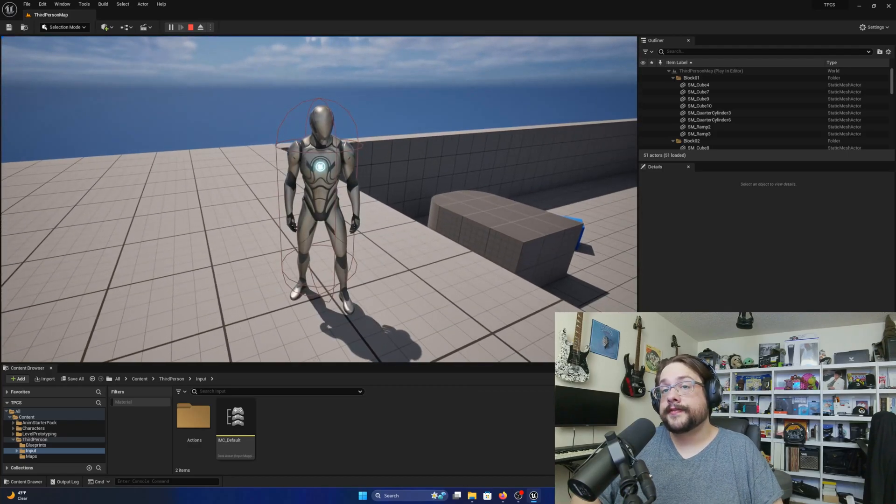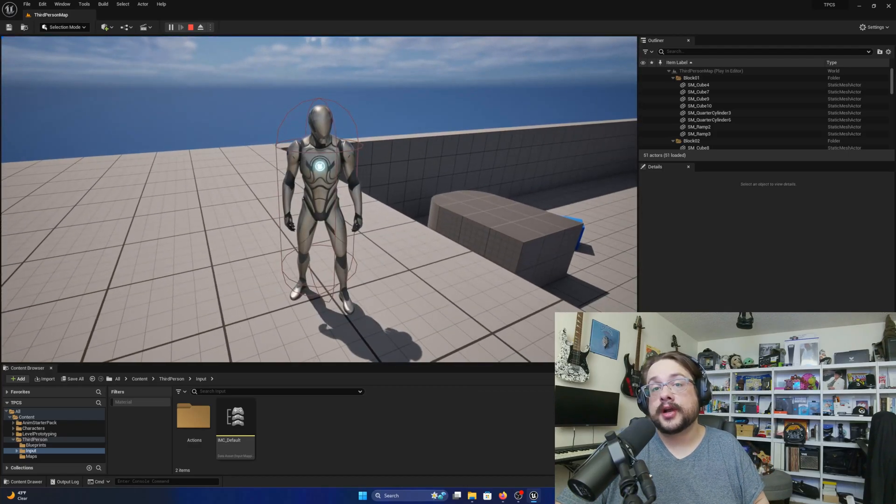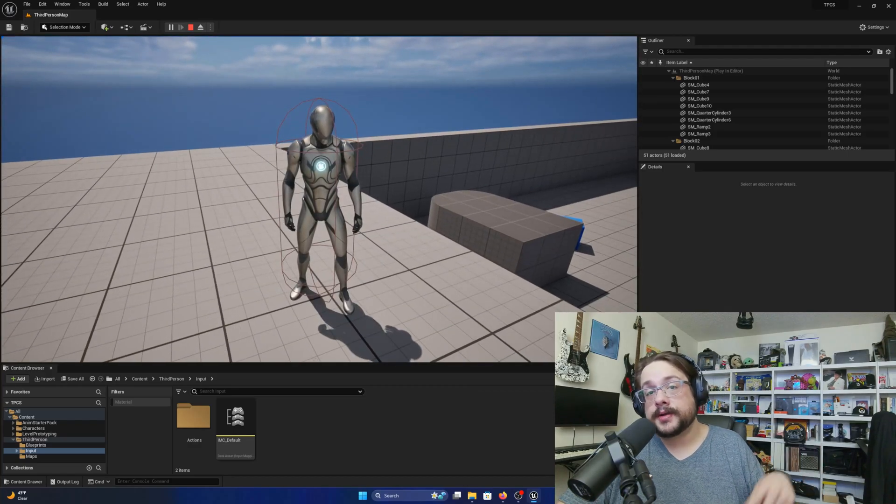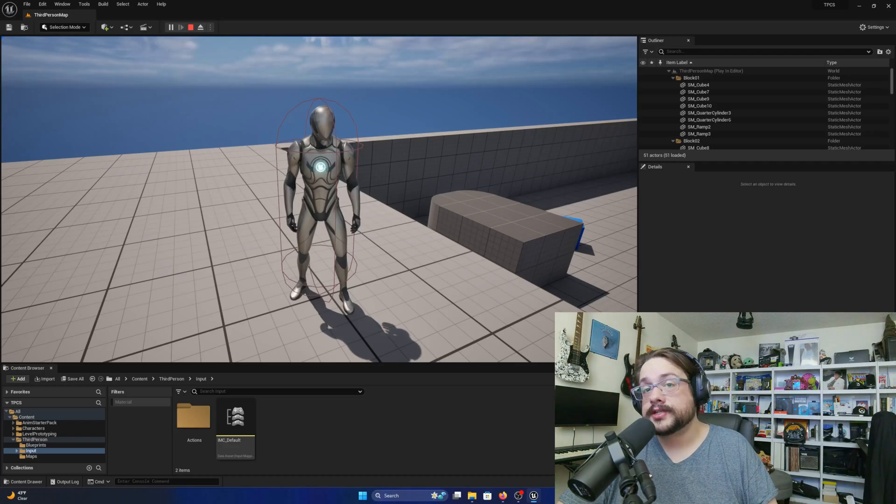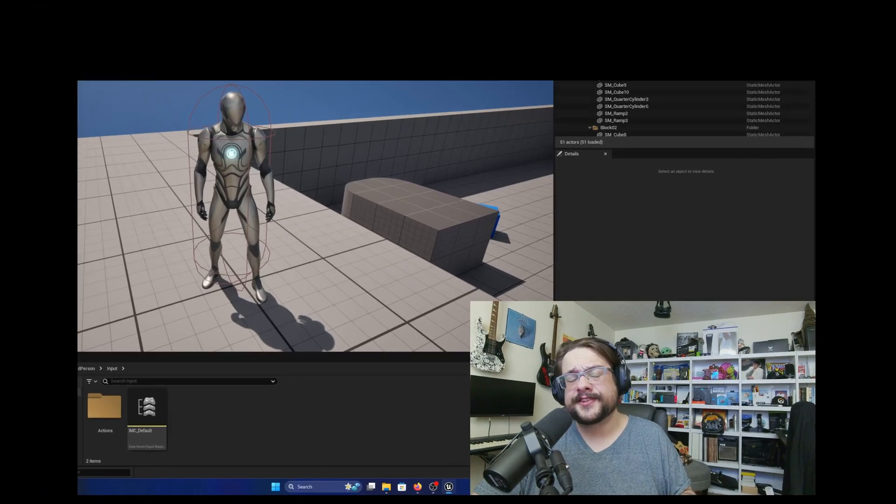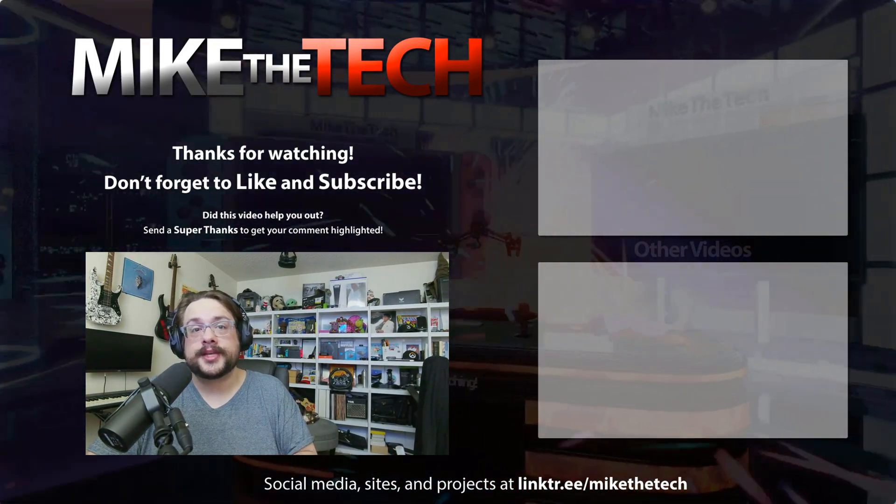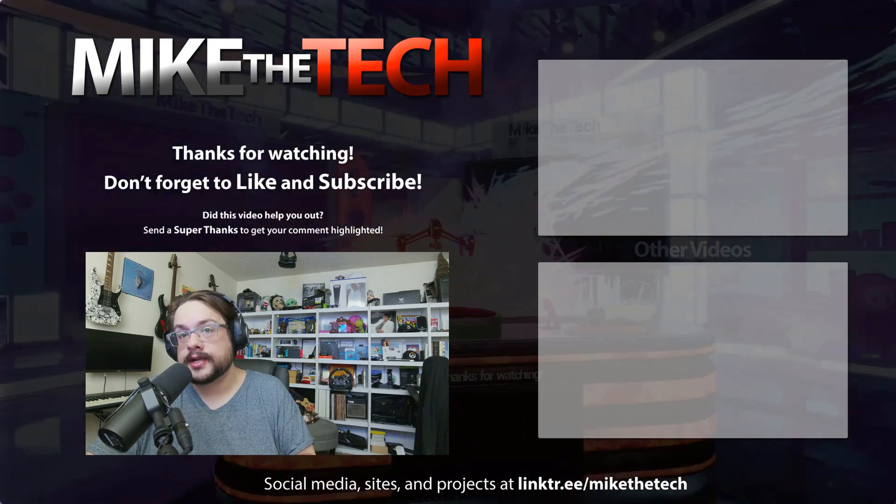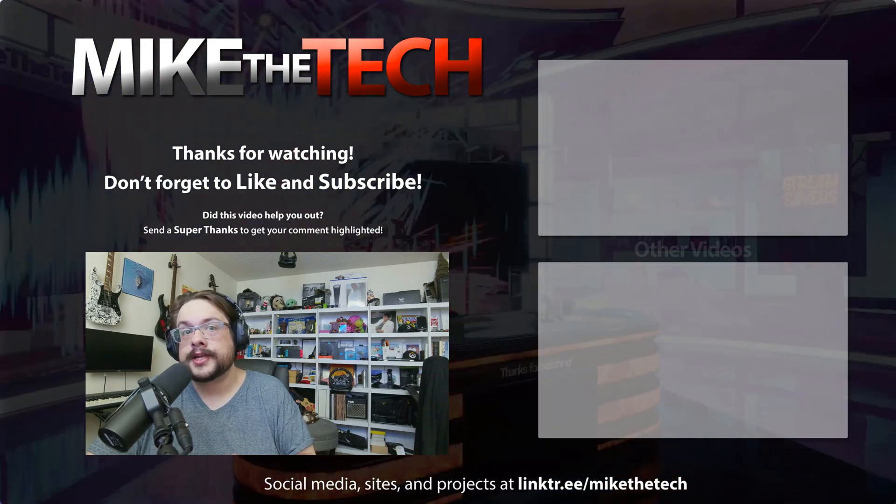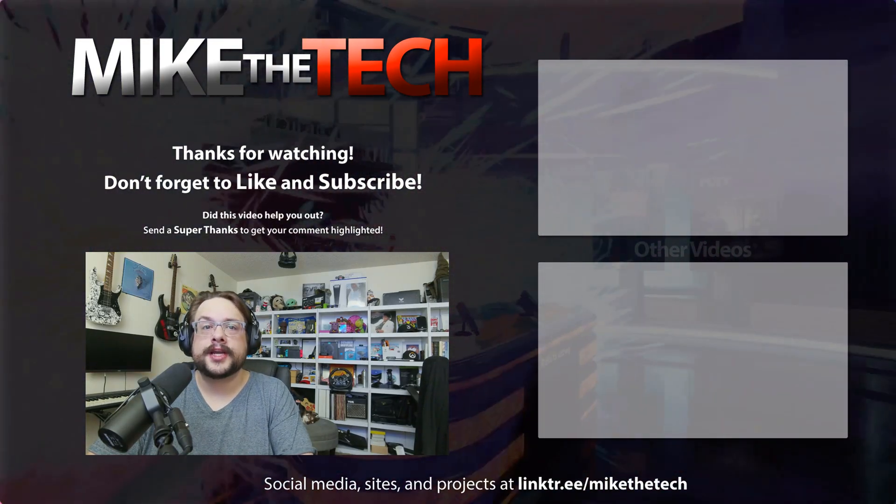So that's it for this one. If you have any questions or comments, please leave them in the comment section below. And as always, thank you so much for watching. Specifically, if you have any ideas for what you'd like to see me create in this tutorial series, please let me know.